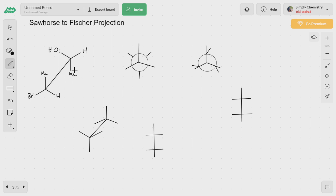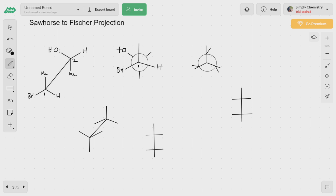The first method is to convert the given staggered Sawhorse projection to a Newman projection. The first carbon is represented by the dot and the second carbon is represented by the circle. Bromine is on the left side and hydrogen is on the right side; likewise, OH is on the left side and the methyl groups are on top.